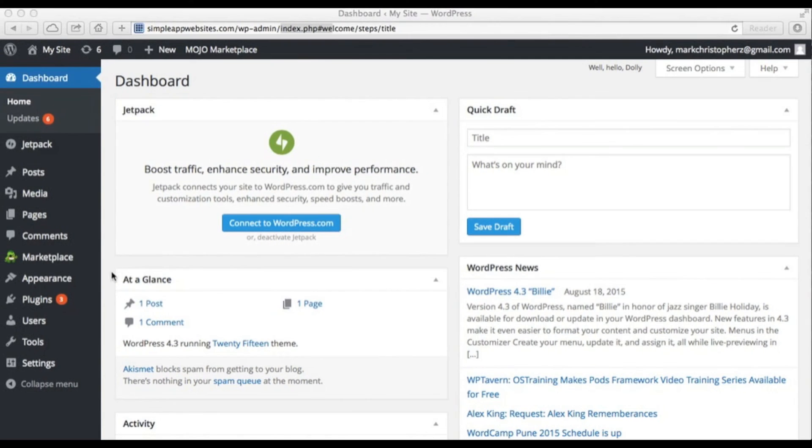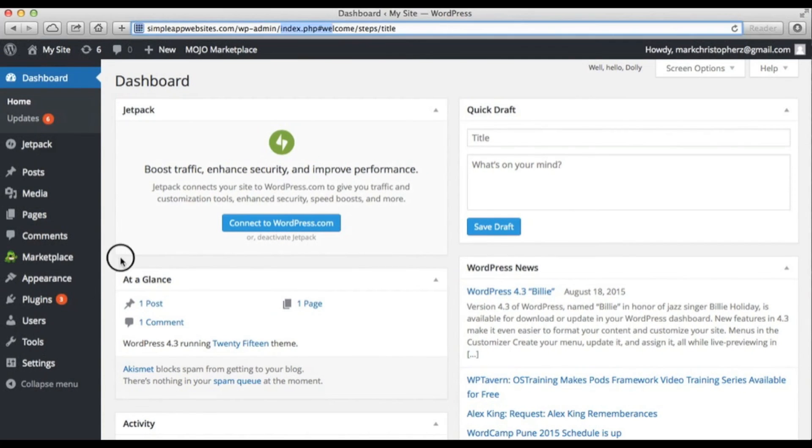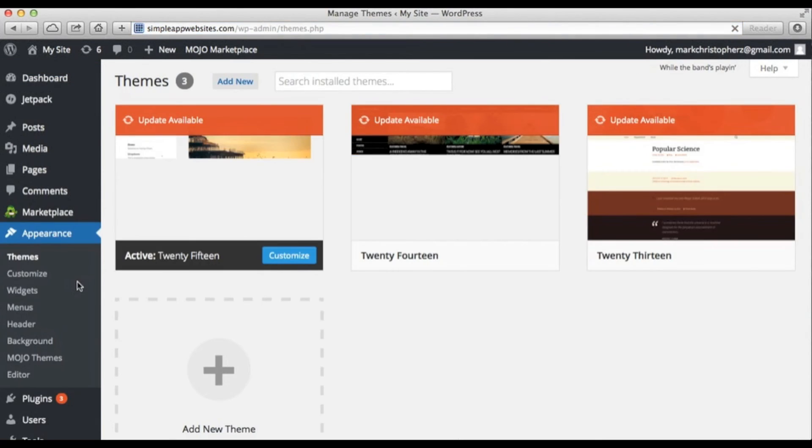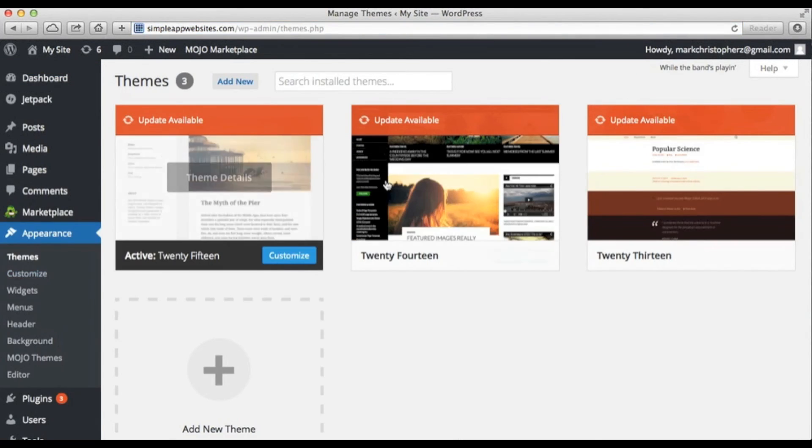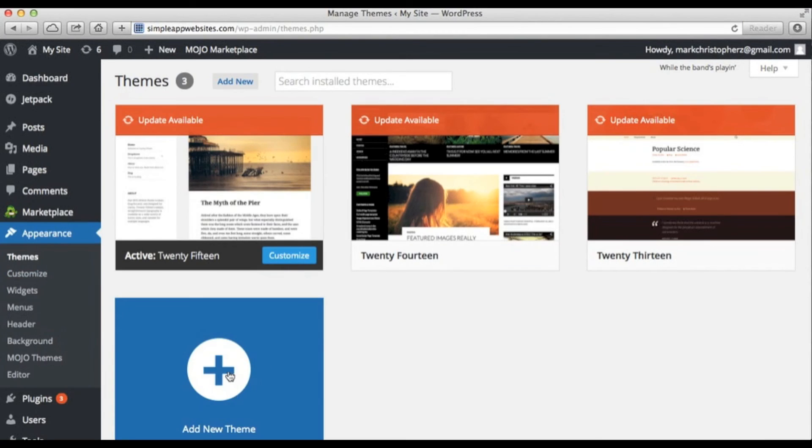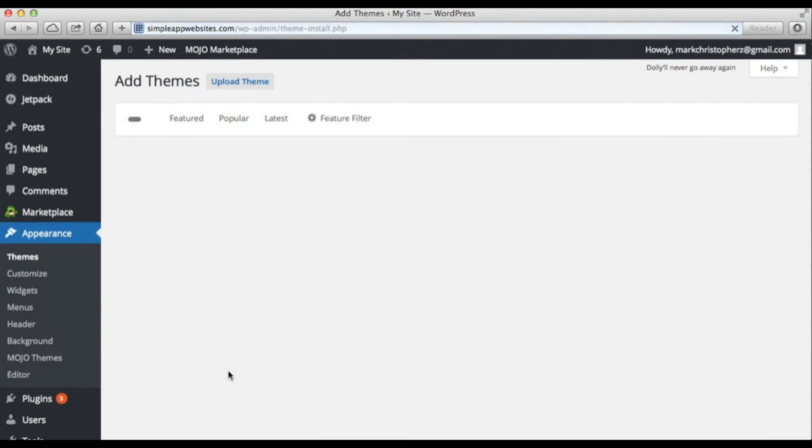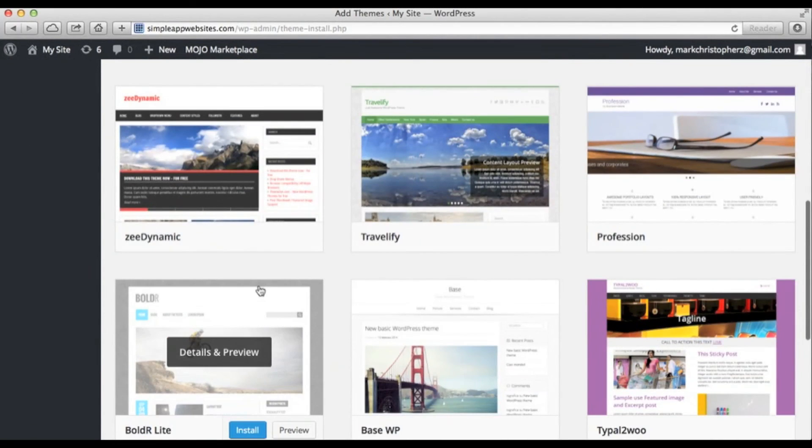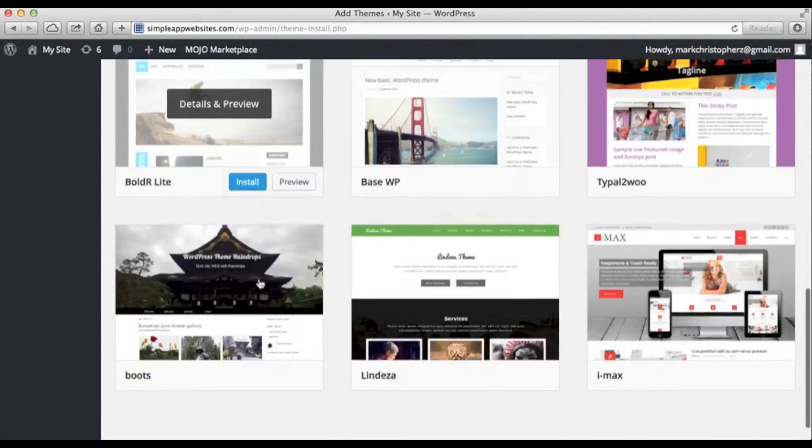The next page is your control panel. You can change the appearance of your website here. You can also select from any of the pre-installed themes, or click on Add a New Theme. Here, you'll find hundreds of themes you can choose from, and preview them as you wish.